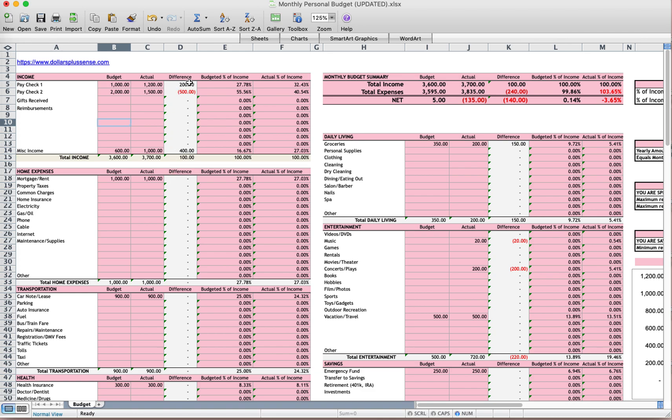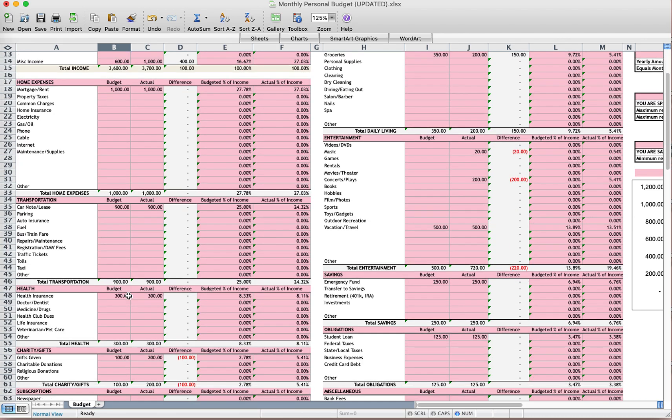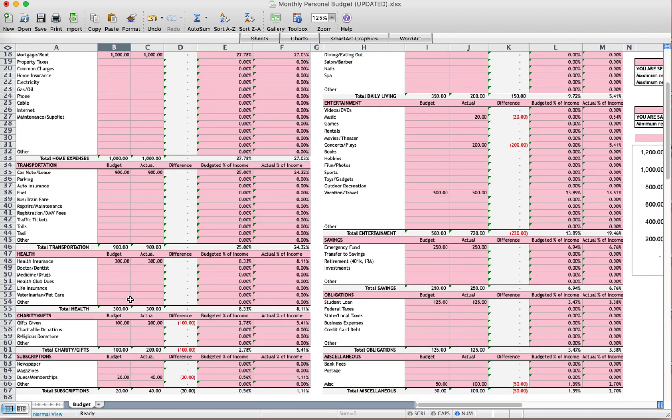And here it will calculate the difference. Black means that you stayed in budget or you did well, and red means that you're over budget or didn't do well. So when it comes to the income section, it's going to be red if you make less than you said you would. But in the expense part, it will be red if you spent more than you said you would.